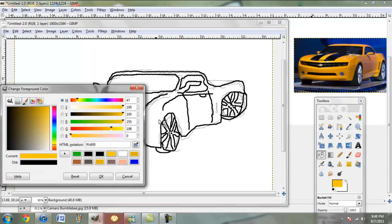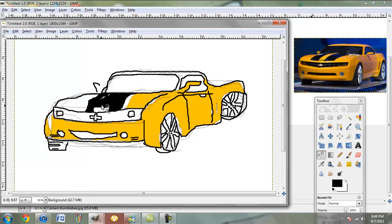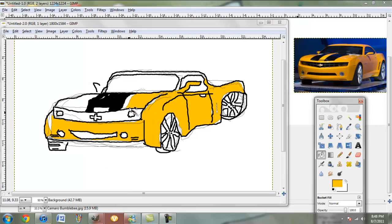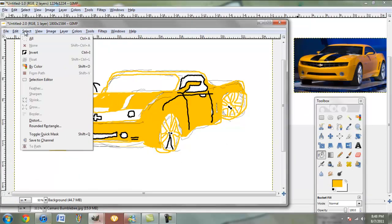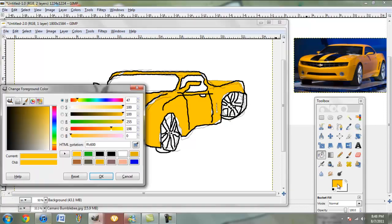And I used Camaro Orange. Yes, I just made that color myself. Looks pretty good. Now we're going to add the black.